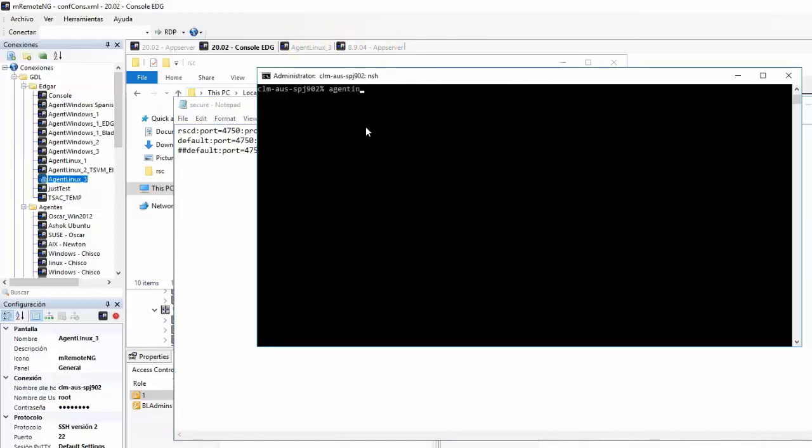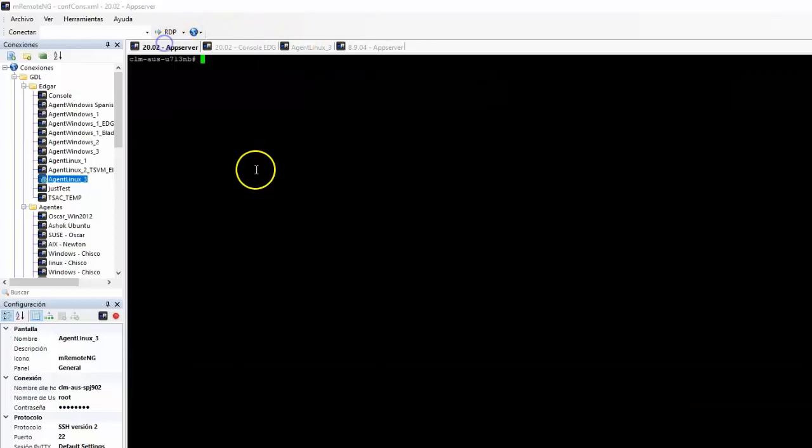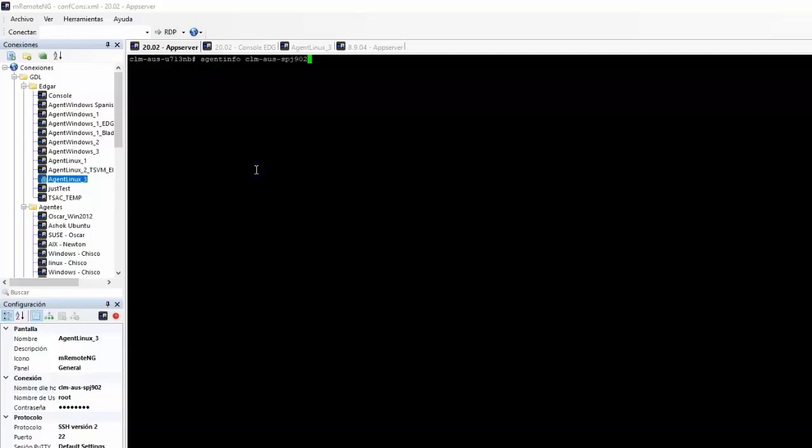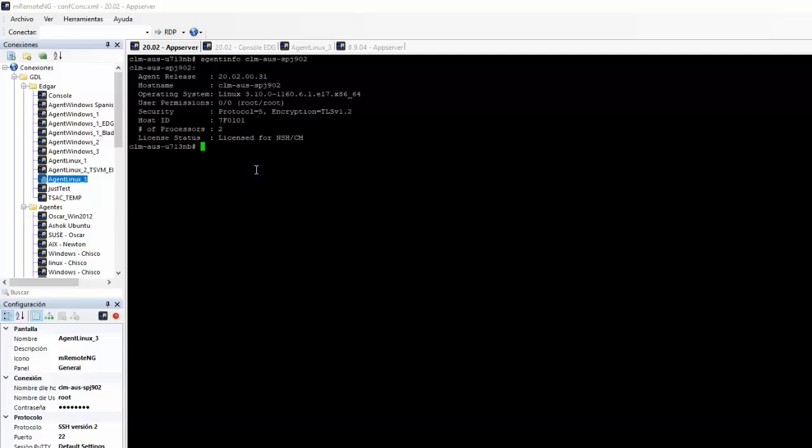If I do agent info using NSH here from console, it will not work, as IP address for console server is blocked. From NSH proxy server, it will work correctly.